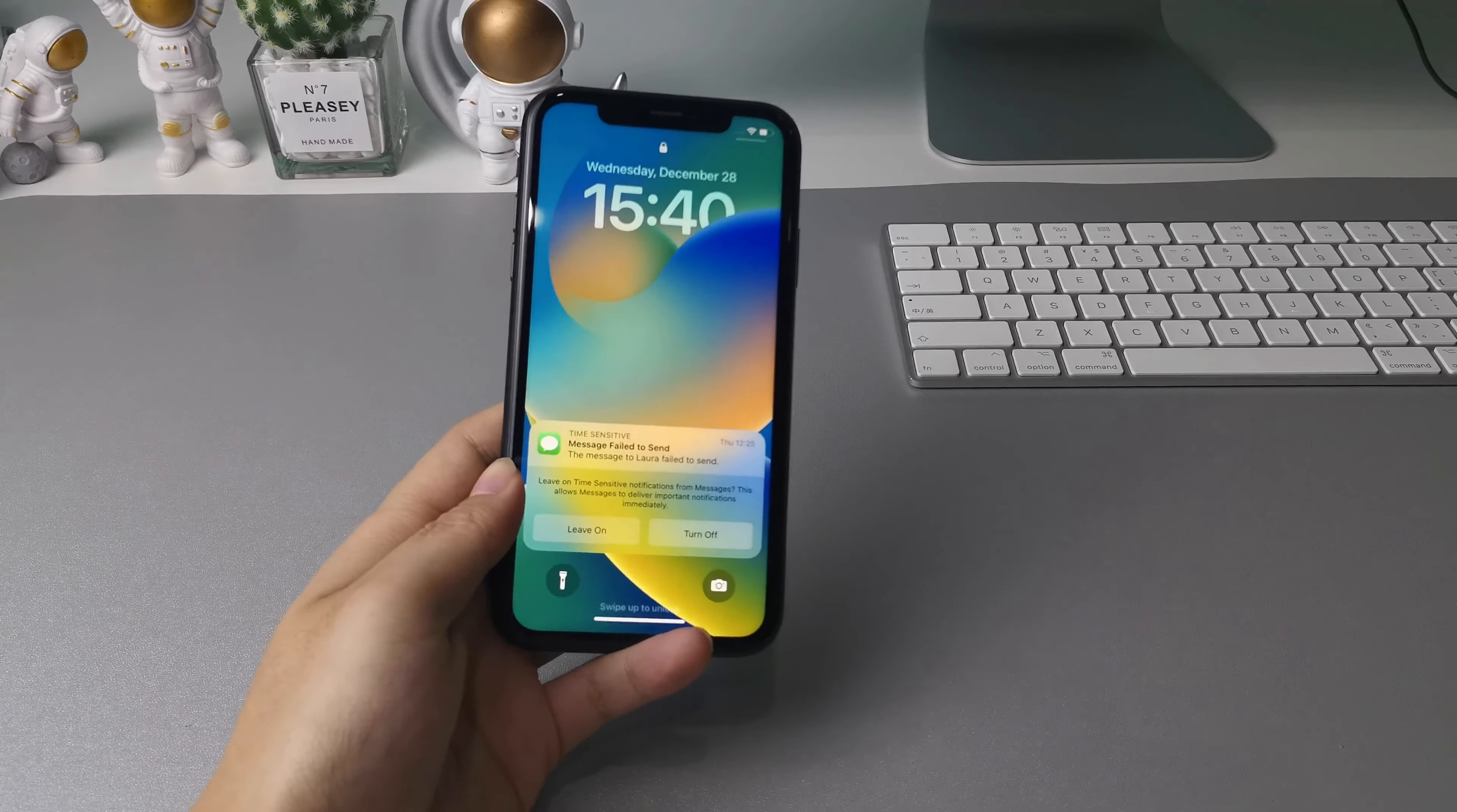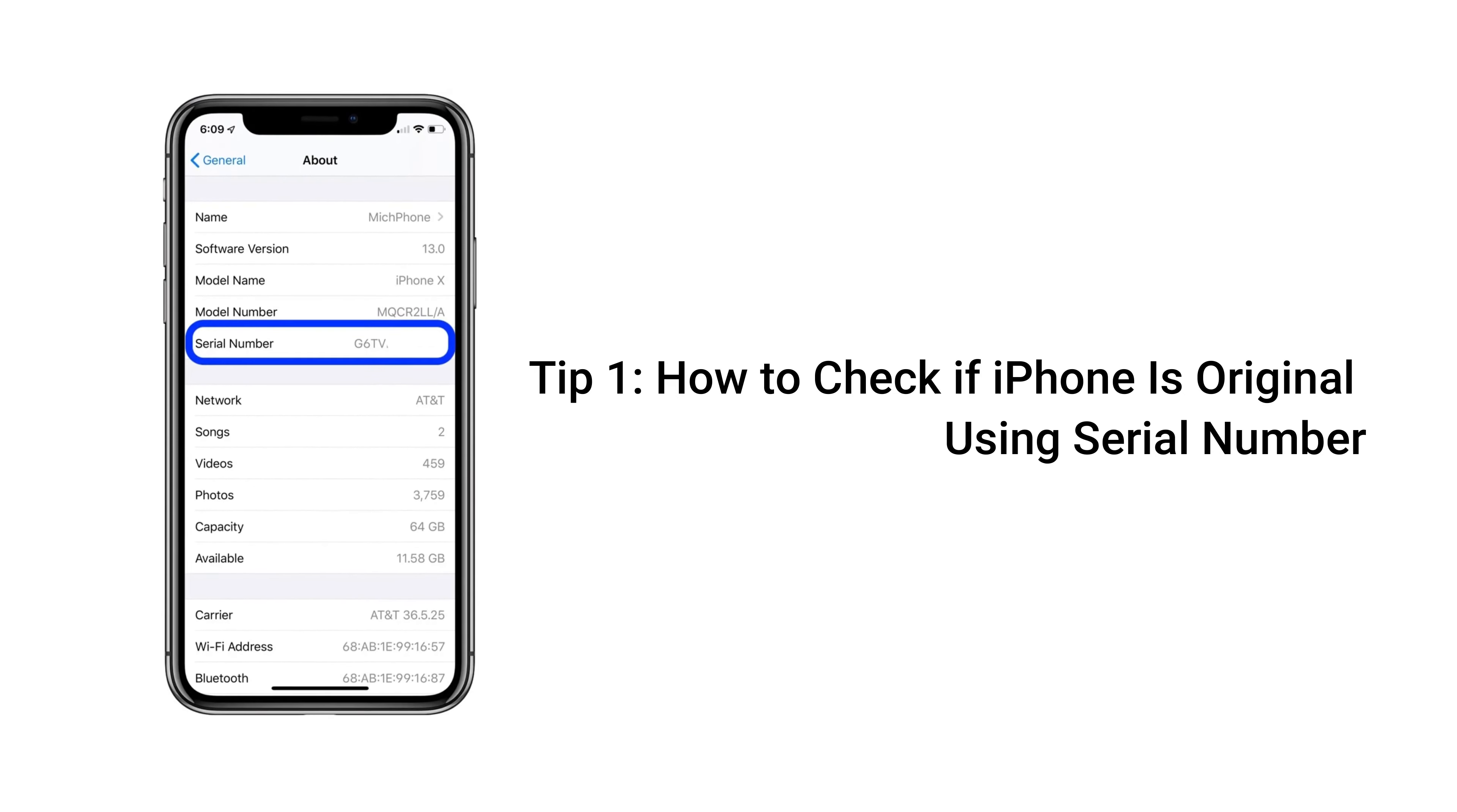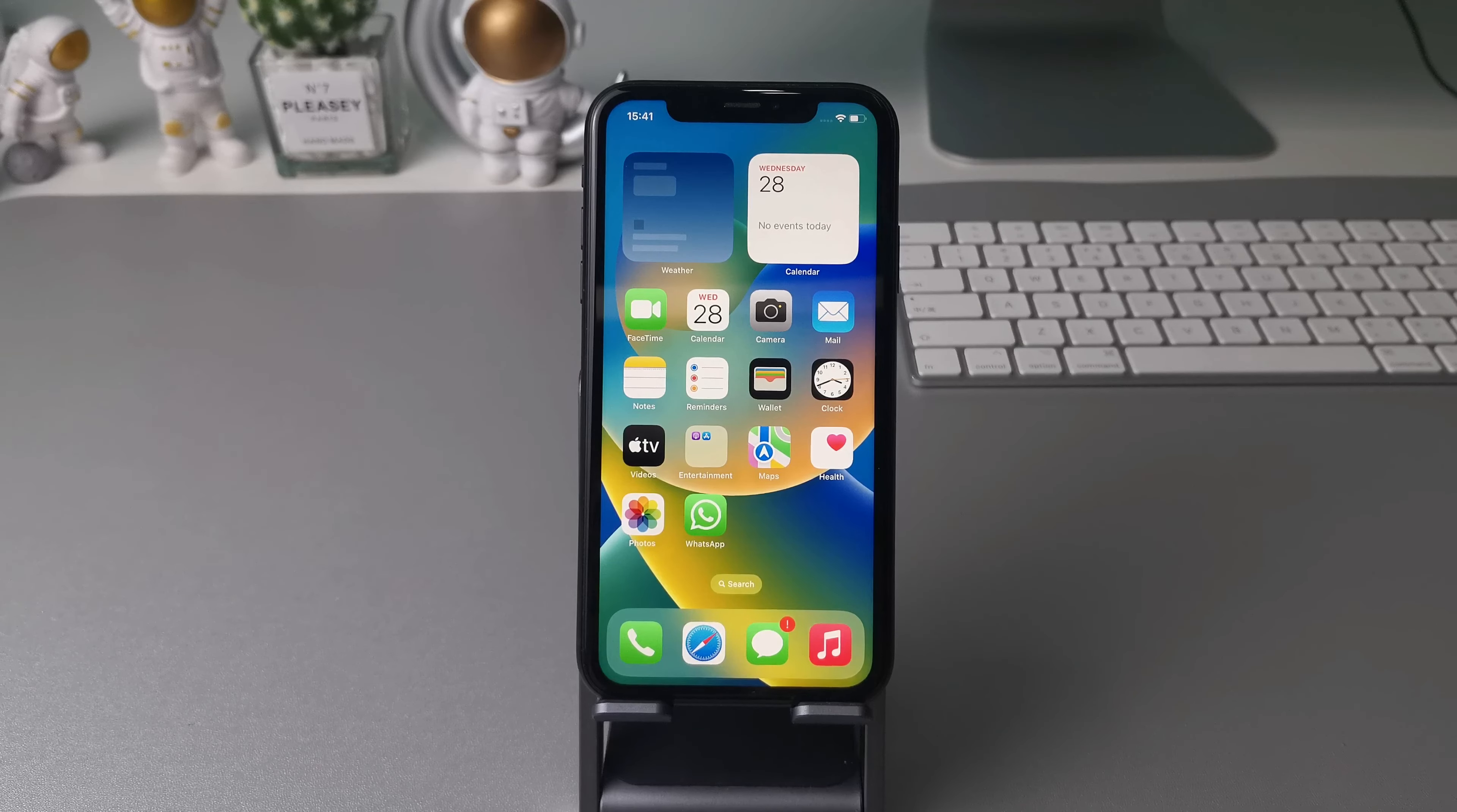Hi guys, welcome to iMobi channel. This is a second-hand iPhone, you may wonder how to check if iPhone is original or not. So in this video, we will show you how to check it, let's get it.